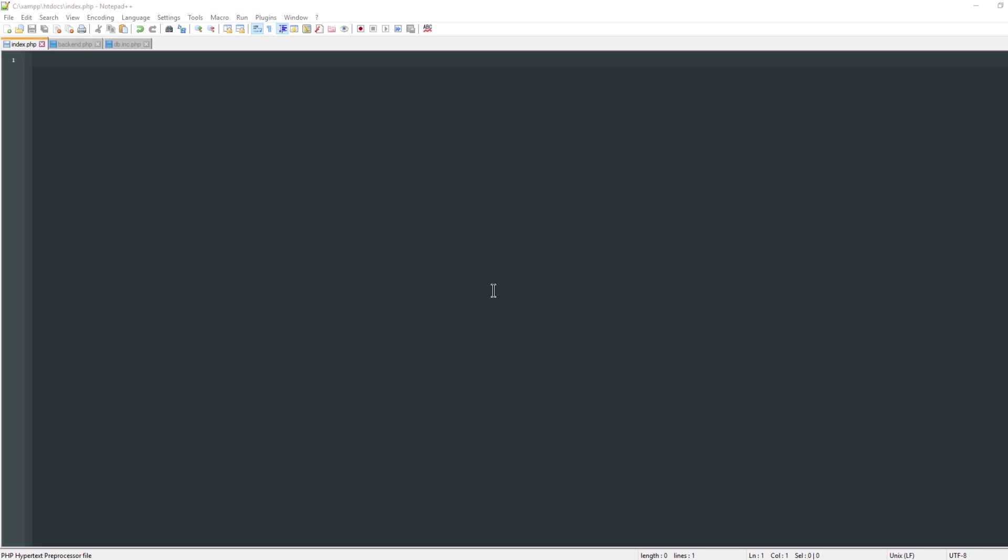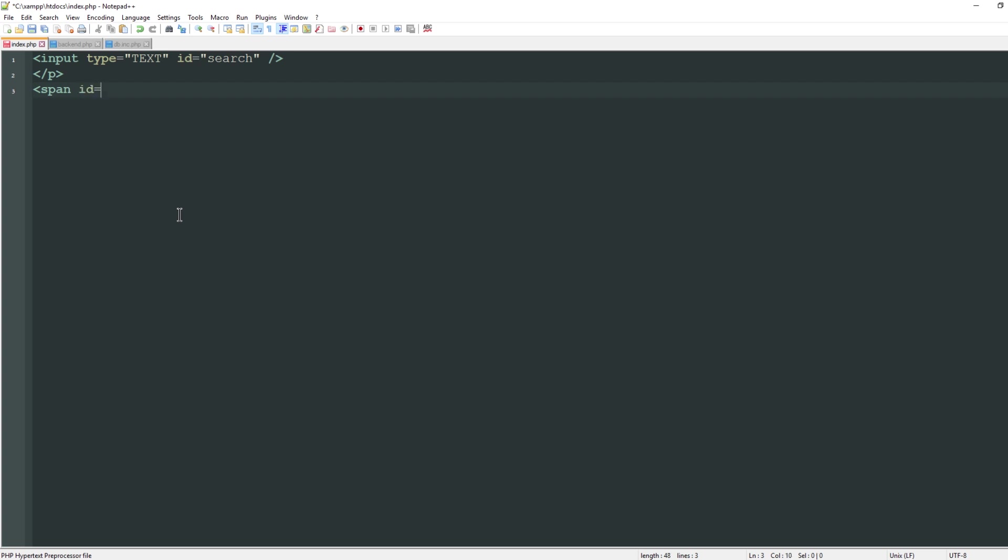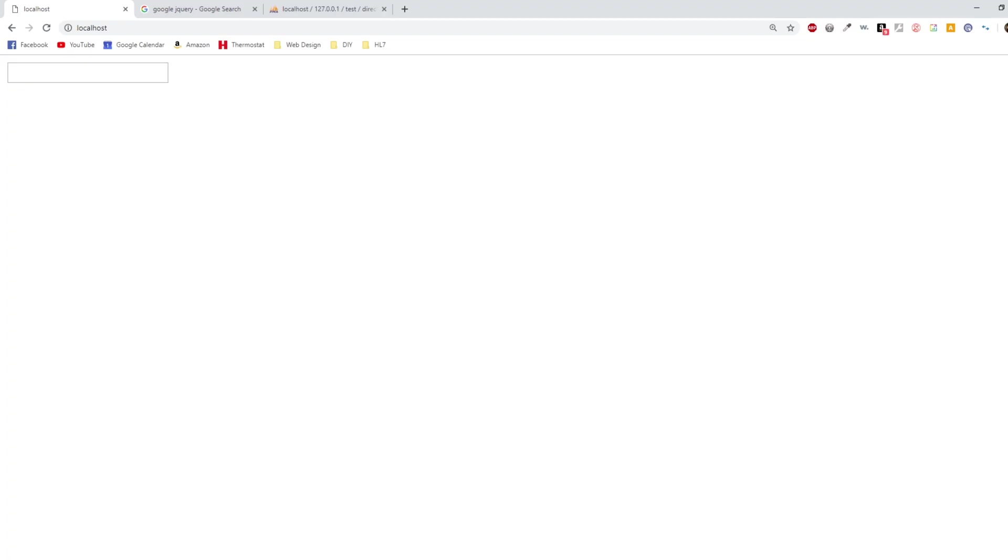The first thing I'm going to do is create my text box. Input type equals text, and I'm going to give this an ID of search since that's what we'll be referencing in jQuery. Below that I'll do a paragraph break and create a span with the ID of result. This is where all of our search results are going to appear.